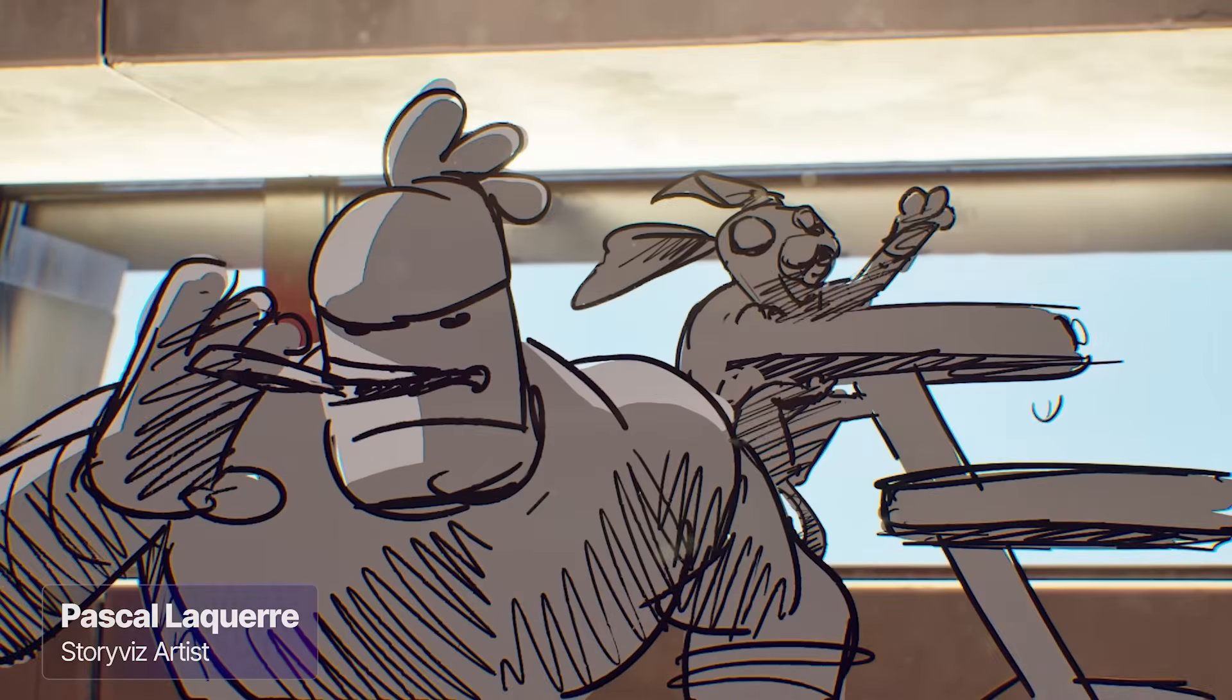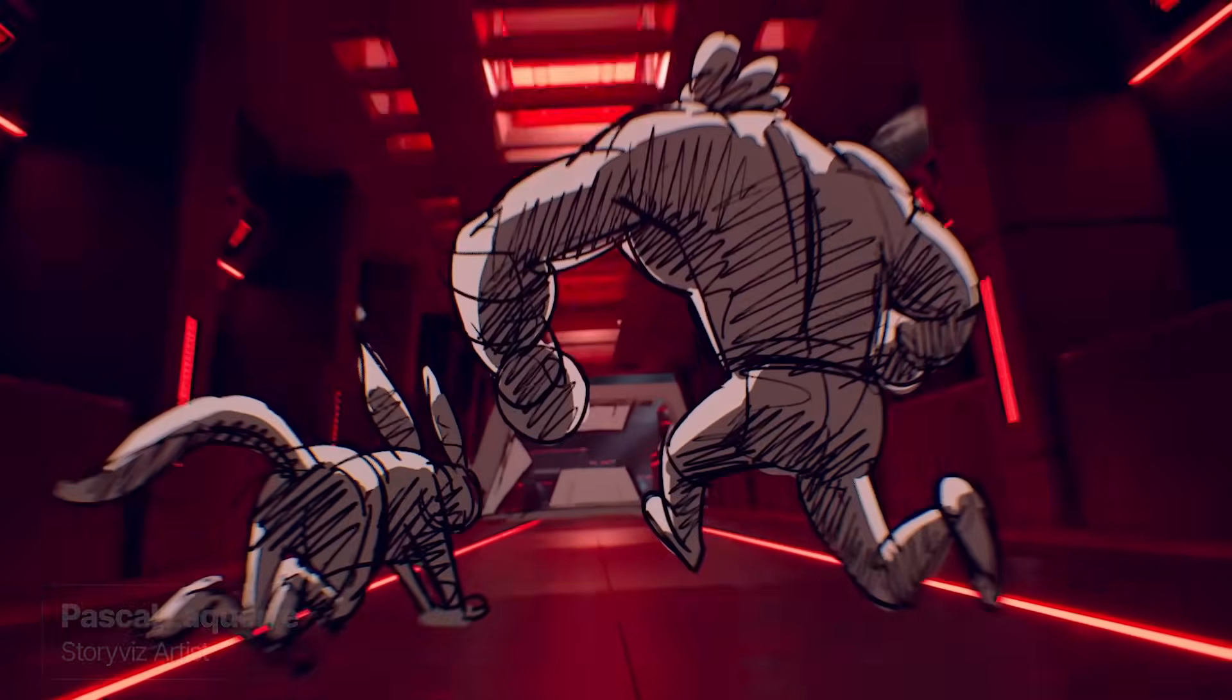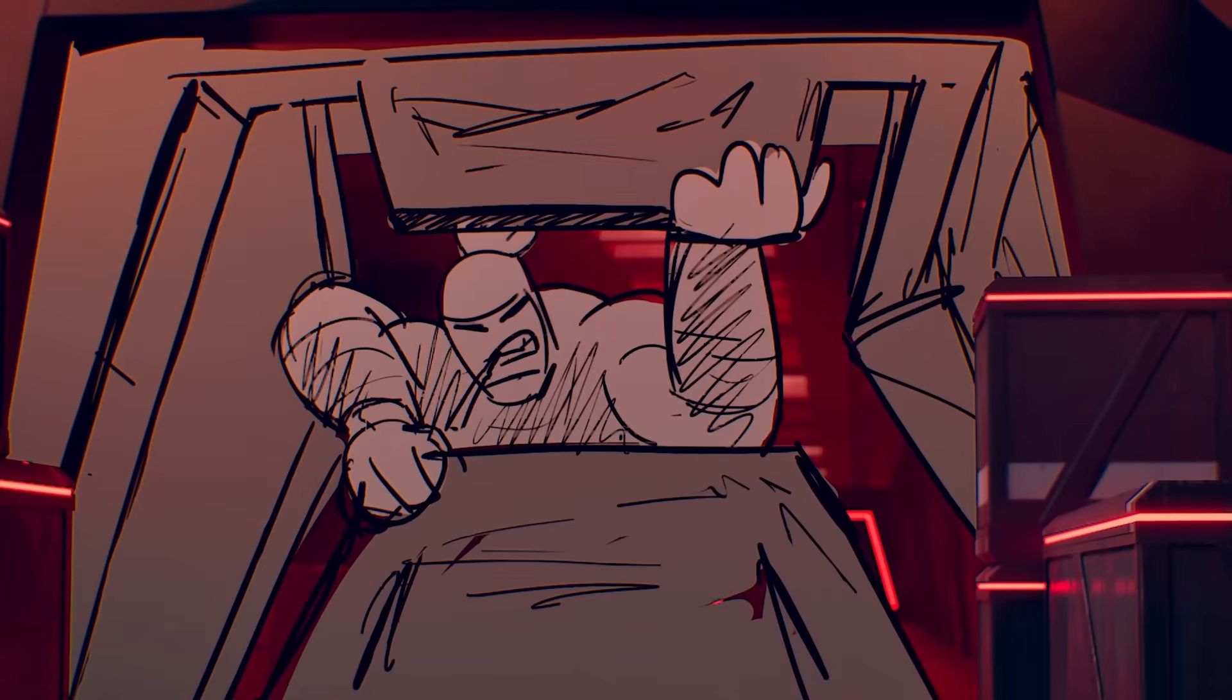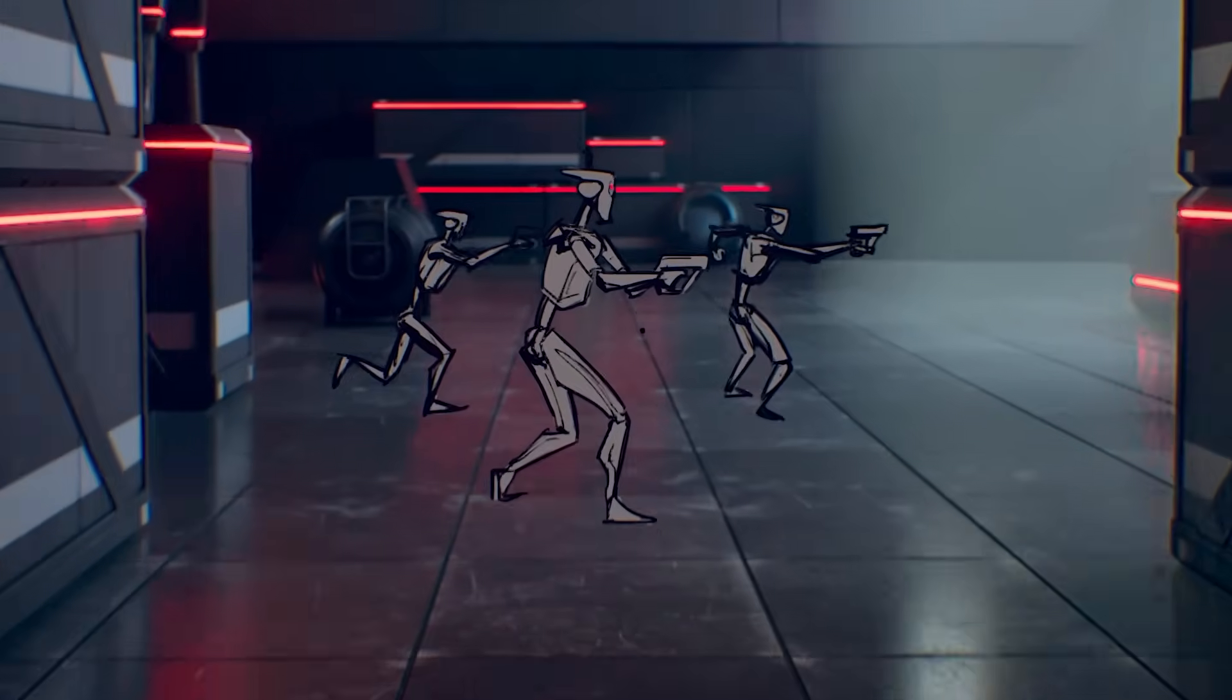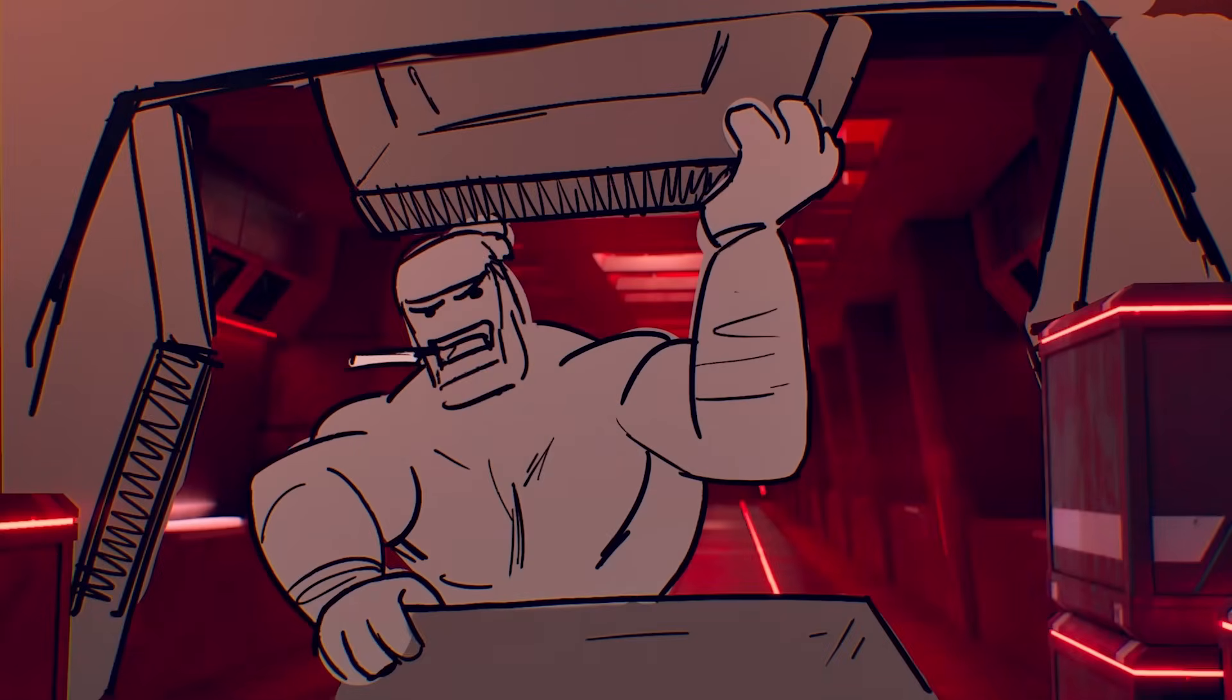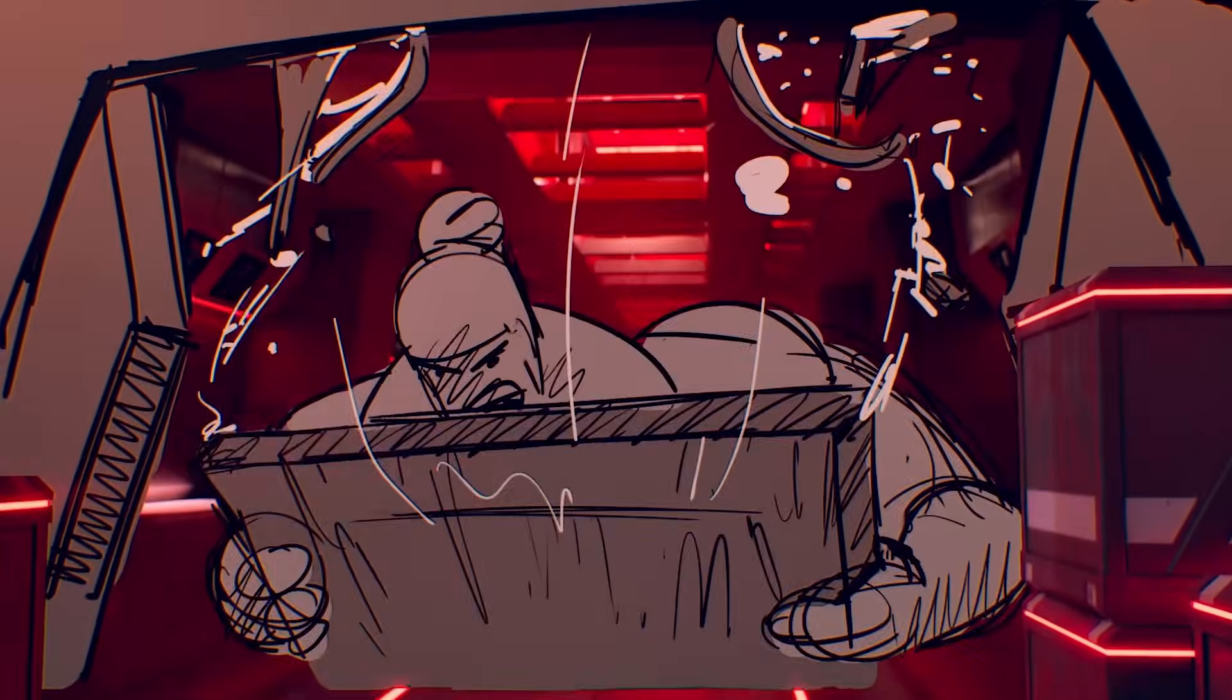Hi, my name is Pascal Lacquer. I'm the StoryViz artist that worked on the animatic version of the beta intro.